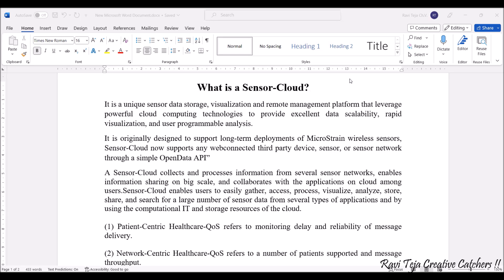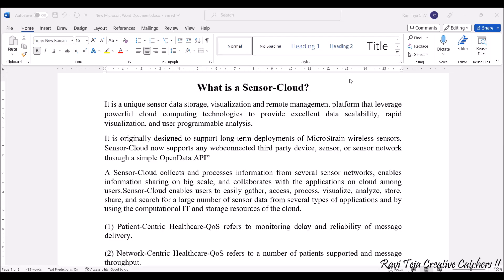Cloud is nothing but instances or virtual PCs — memories or an operating system which will be given on rent. All this sensor data will be continuously stored in the cloud, through which all users who want this sensor data can access it continuously. To put it technically, sensor cloud is a unique sensor data storage, visualization, and remote management platform.